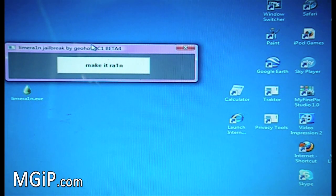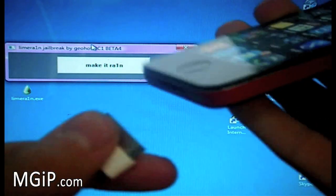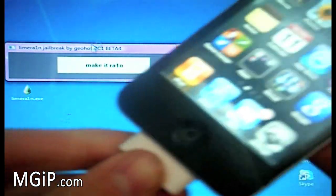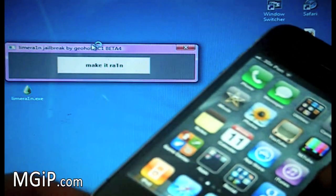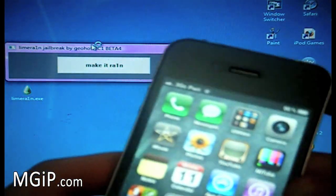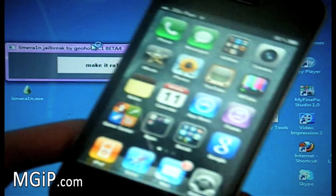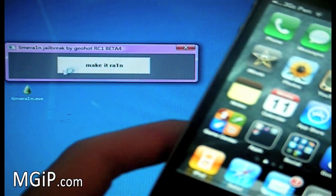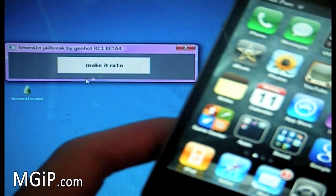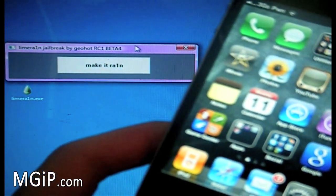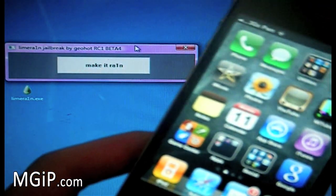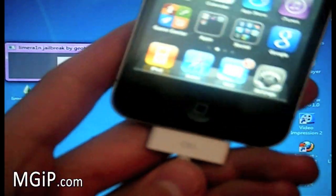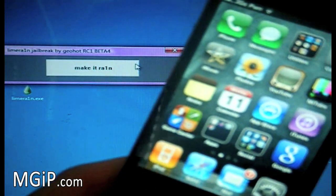Okay, so we have the application open and you just want to make sure your device is connected via USB. So we're going to connect it and it might bring up iTunes. If it does, don't worry, just minimize it. And we can actually start the jailbreak process. So we're connected via USB.